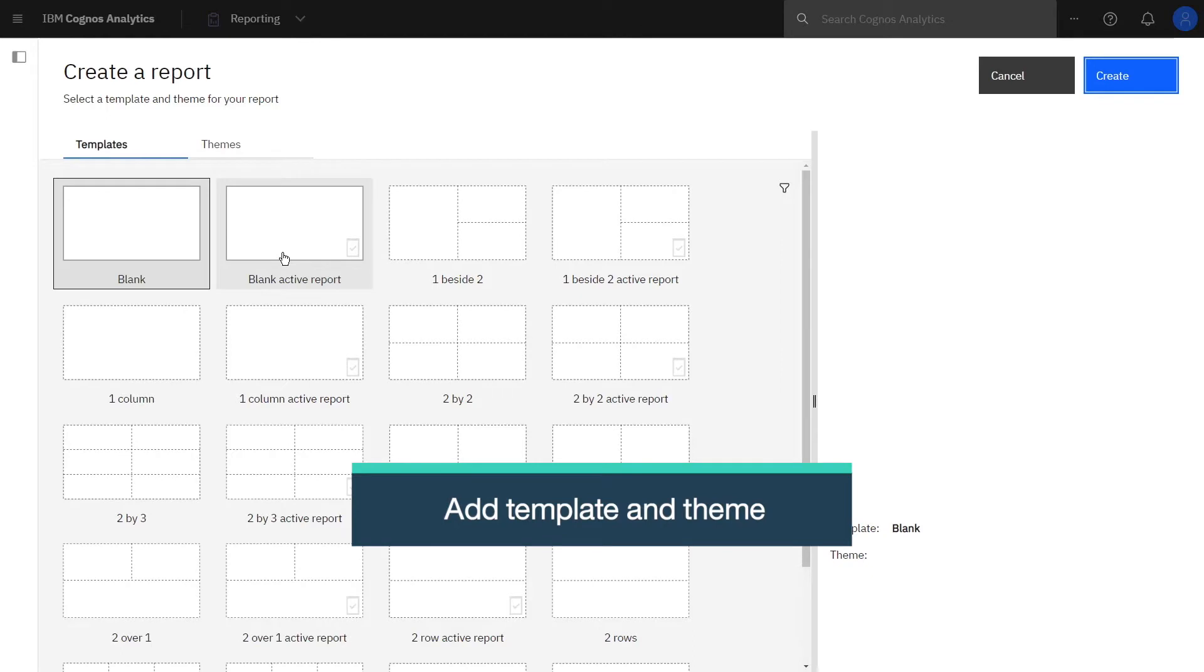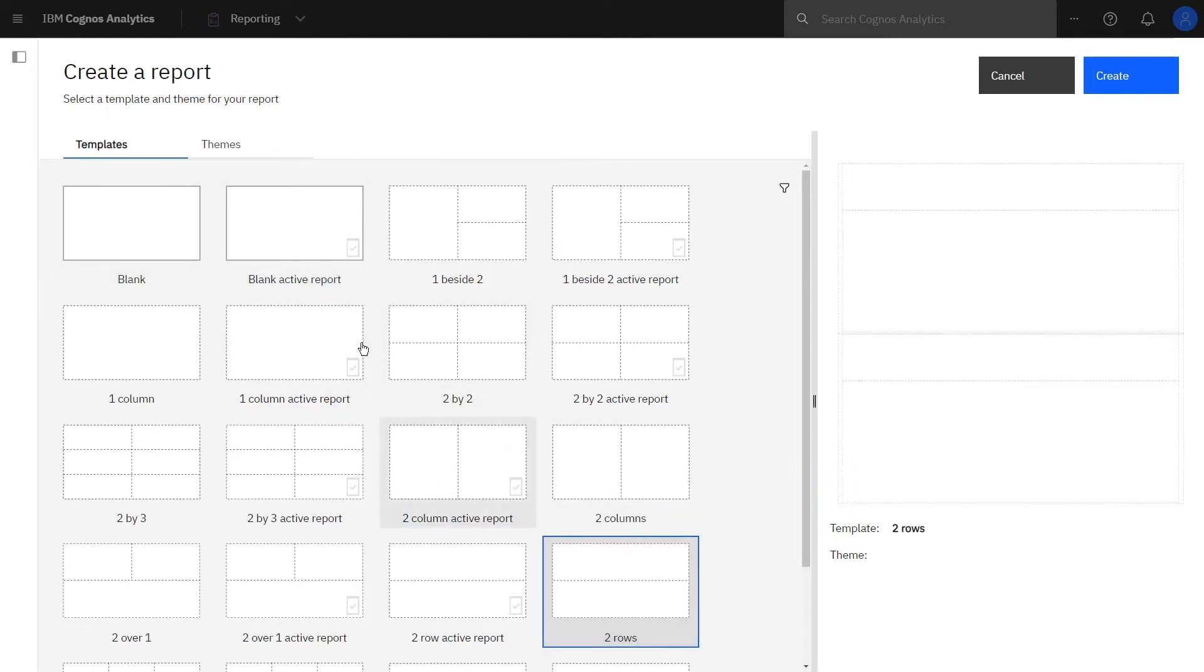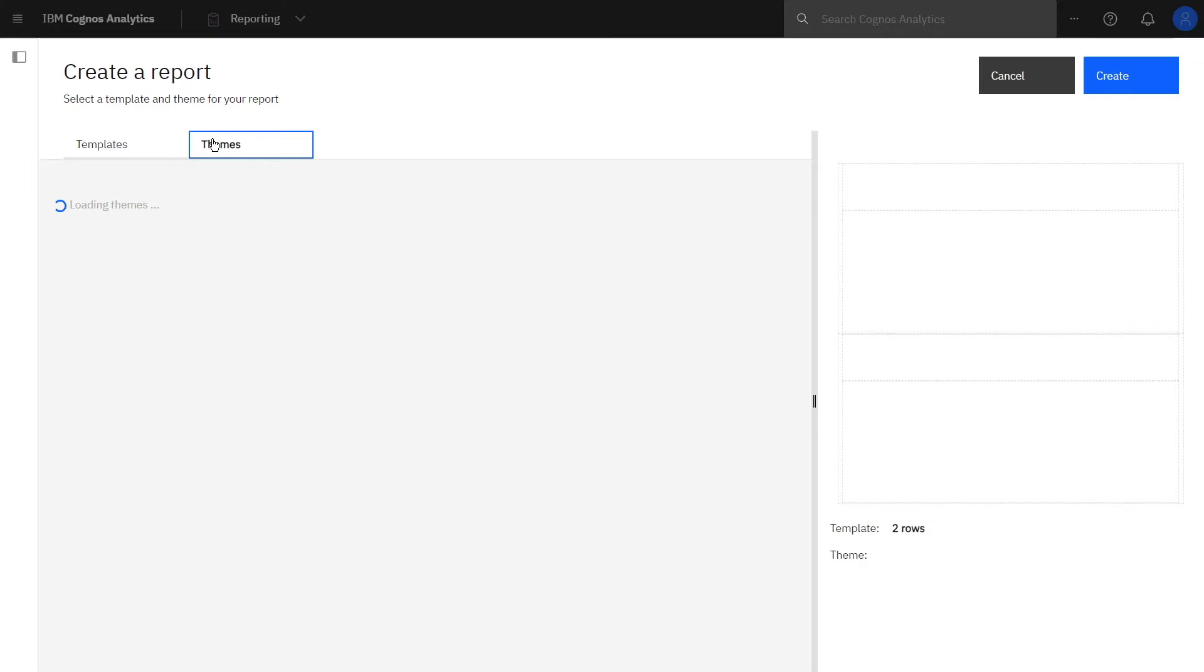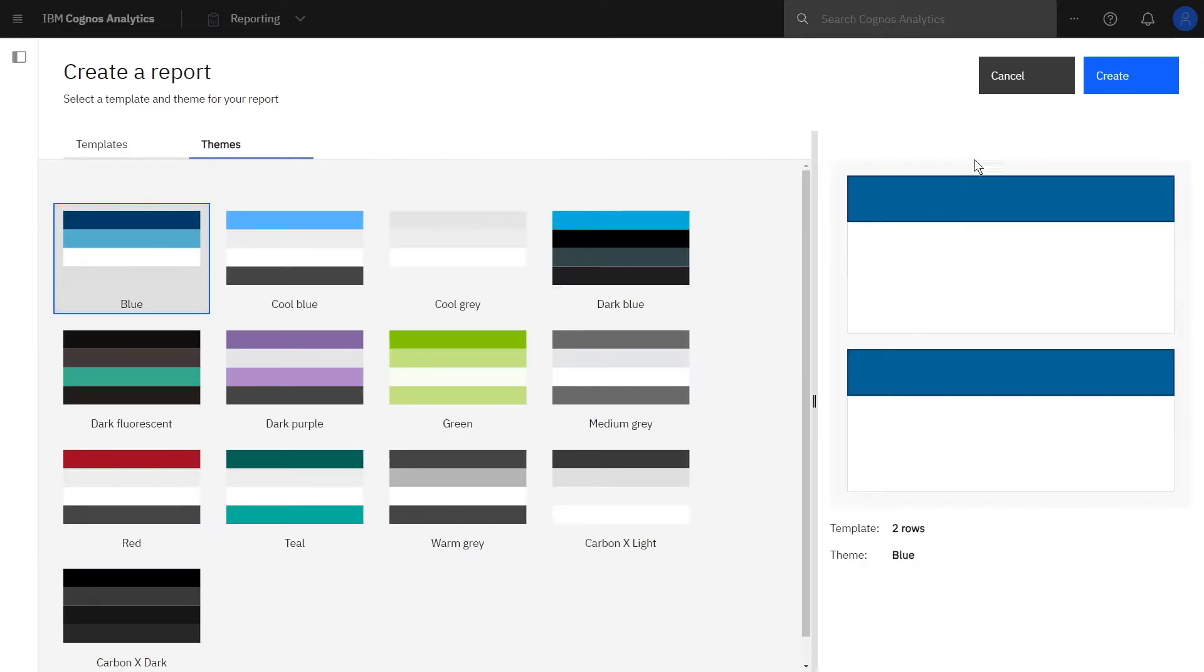click the open menu icon and select New and then Report. On the resulting Templates tab, select two rows, click the Themes tab, select blue, and click Create.